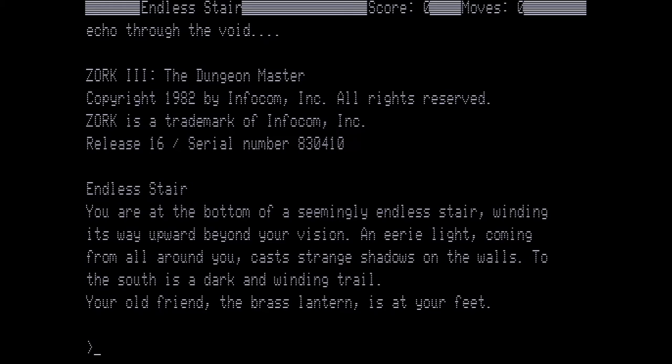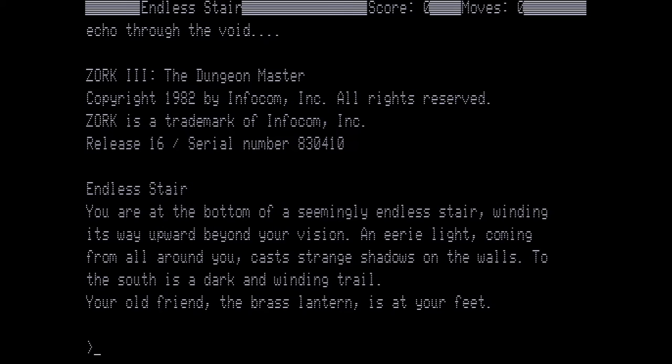Endless Stair. You're at the bottom of a seemingly endless stair, winding its way upward beyond your vision. An eerie light coming from all around you casts strange shadows on the walls. To the south is a dark winding trail. Your old friend, the Brass Lantern, is at your feet. Where we are right now is the end of Zork 2. And as you see, we have our brass lantern here. But something that is not here that we will pick up a little while into the game, in fact very shortly, is the sword, but it will not be by picking it up ourselves. It will come to us.